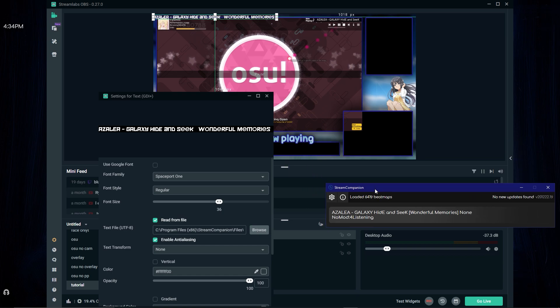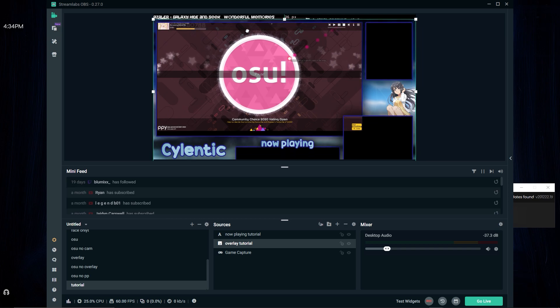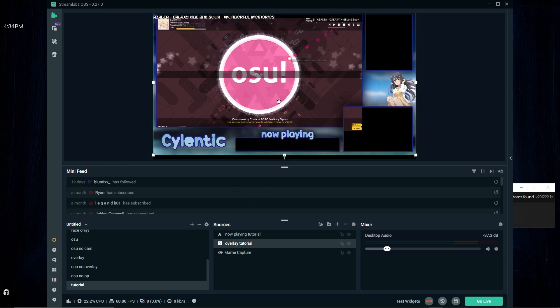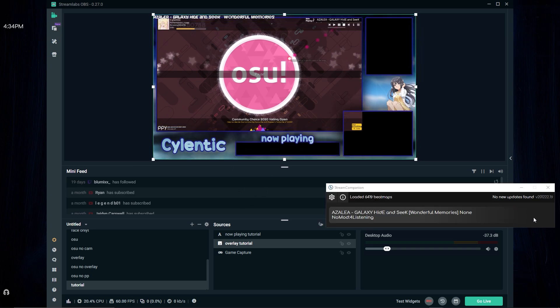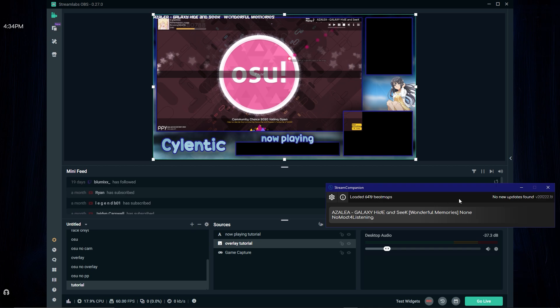Keep in mind this will only work if you have the Stream Companion app open. Every time you want this text, you're going to need Stream Companion open — so if you're playing osu!, just have it open in the background.